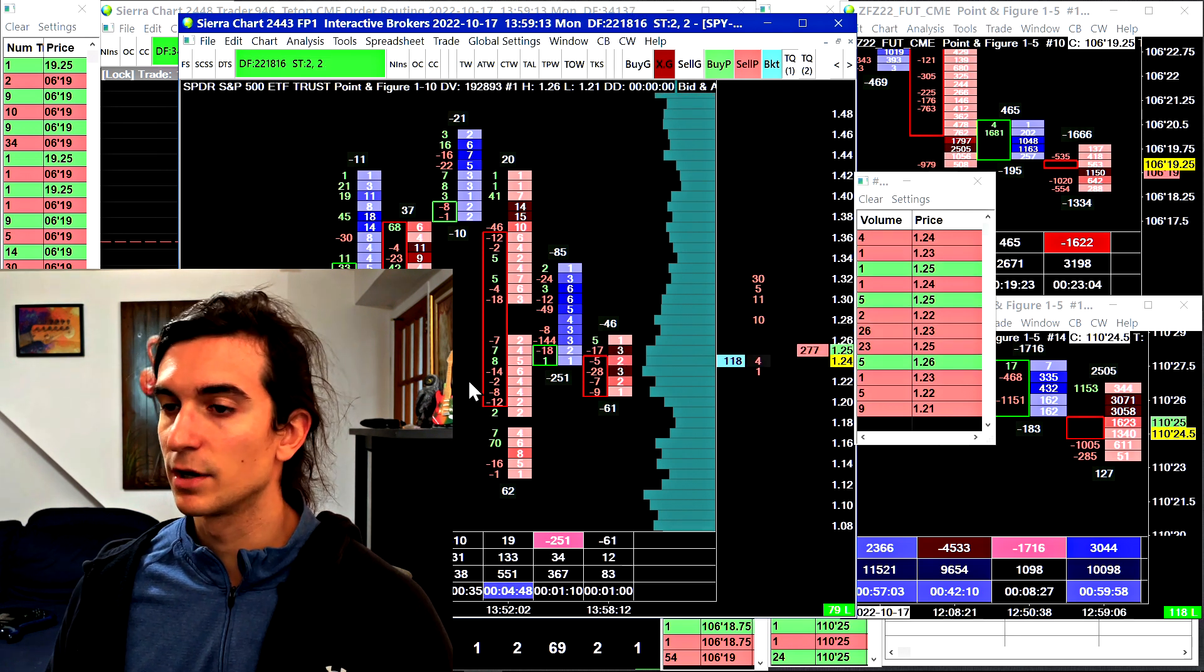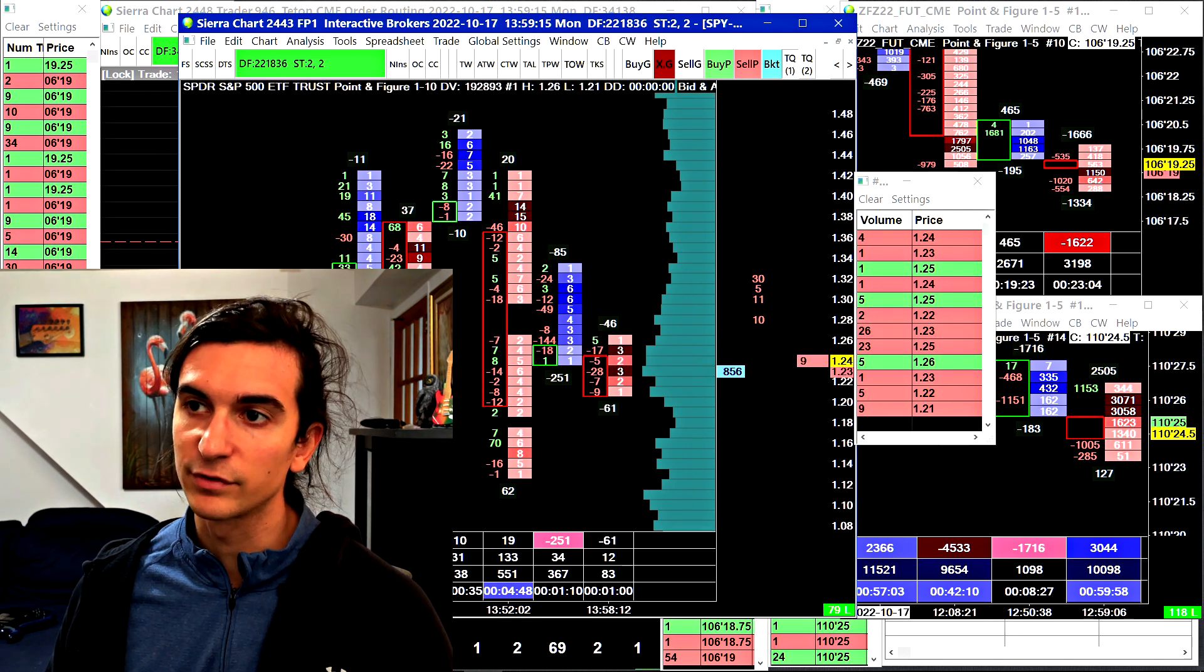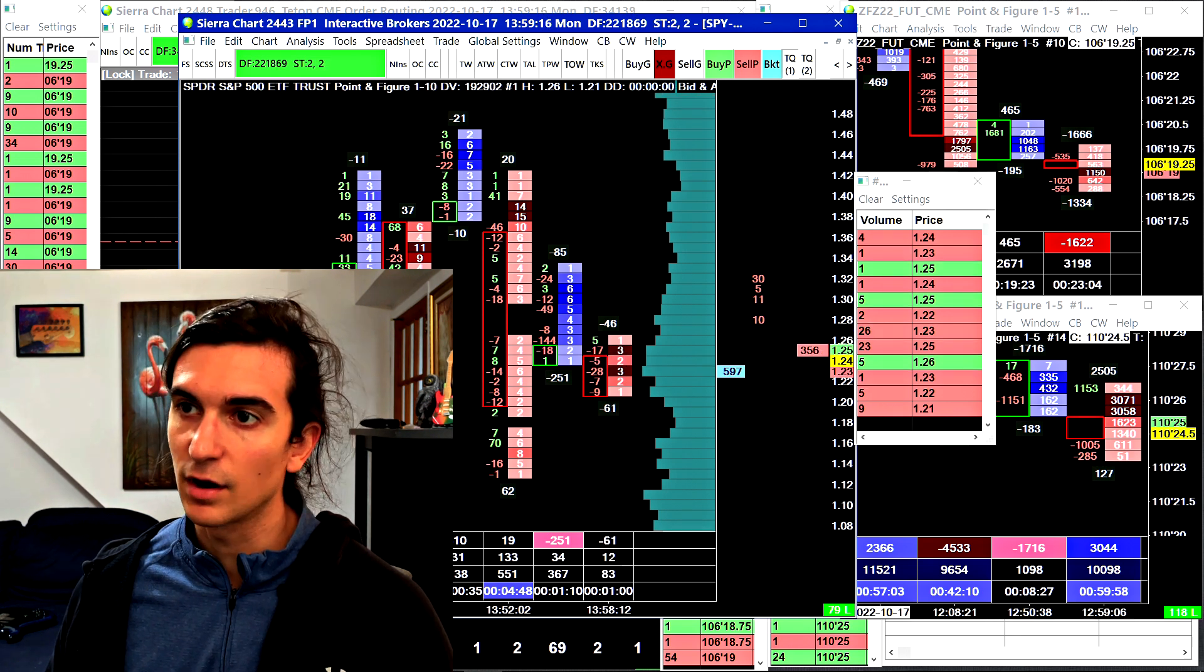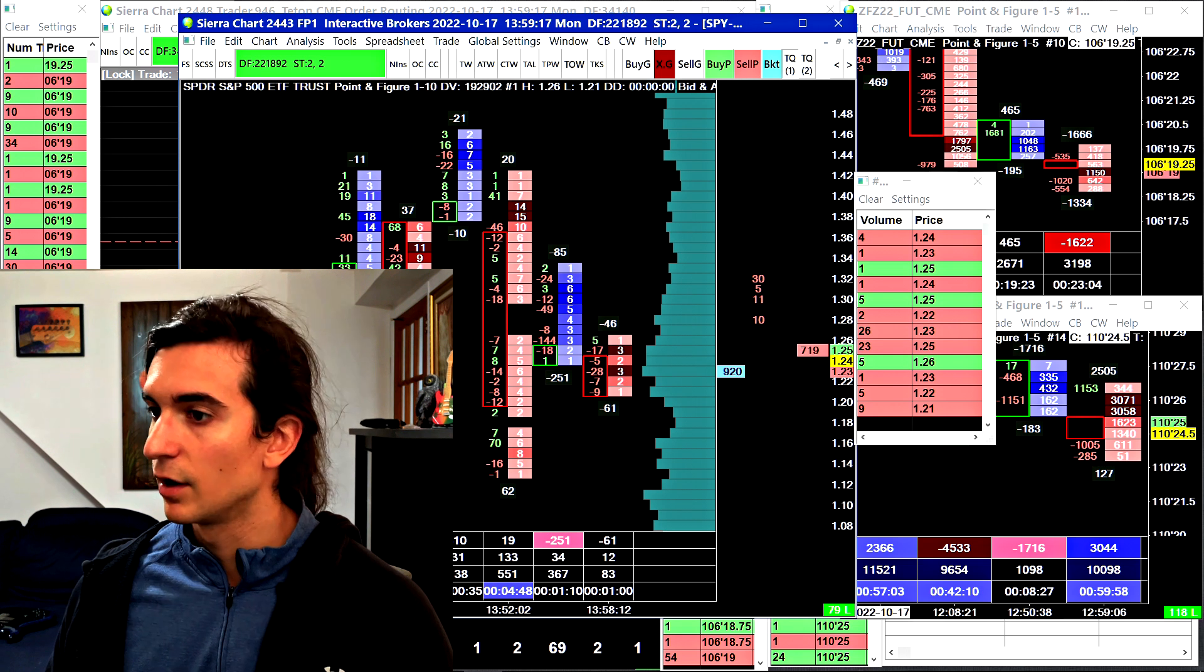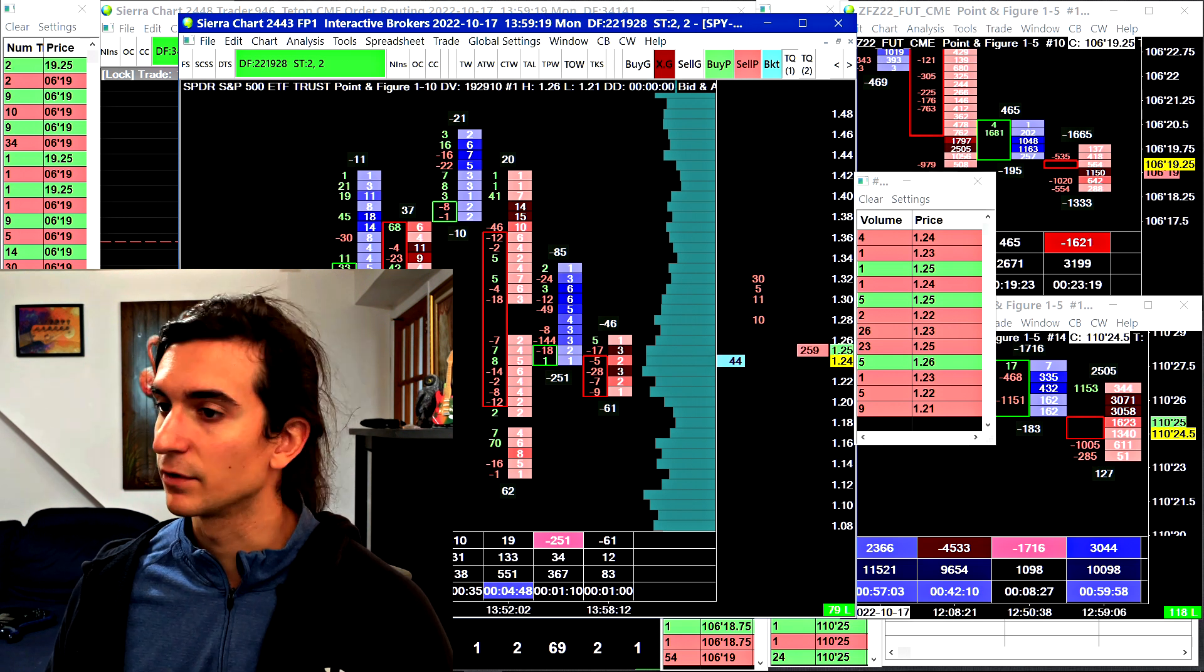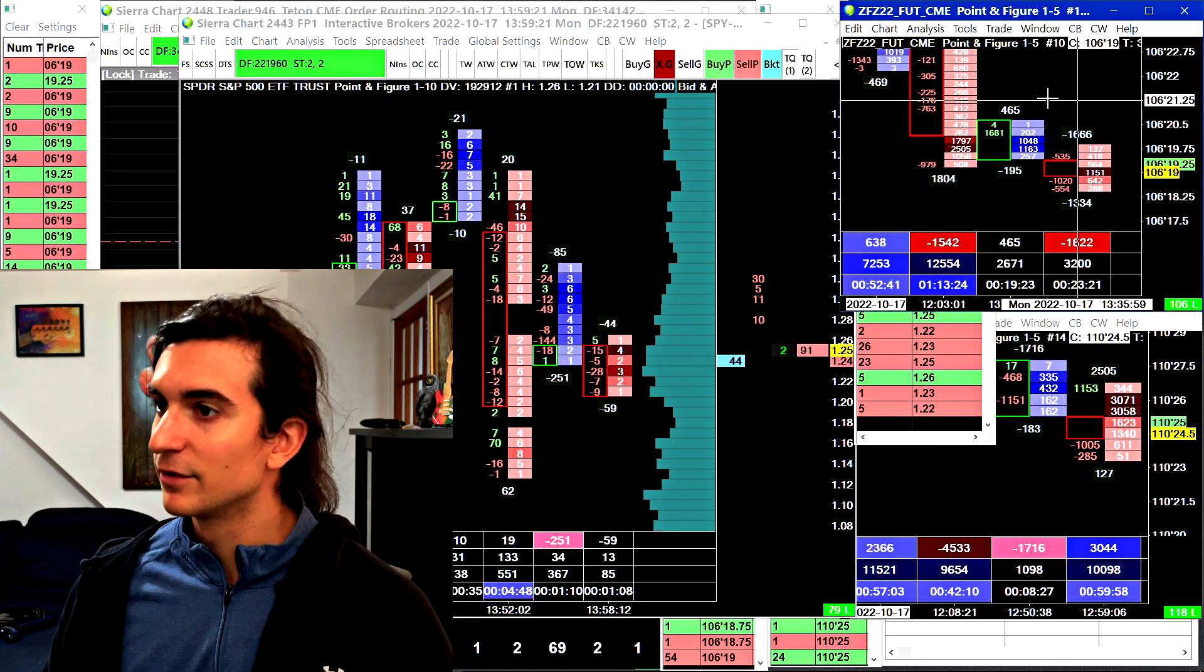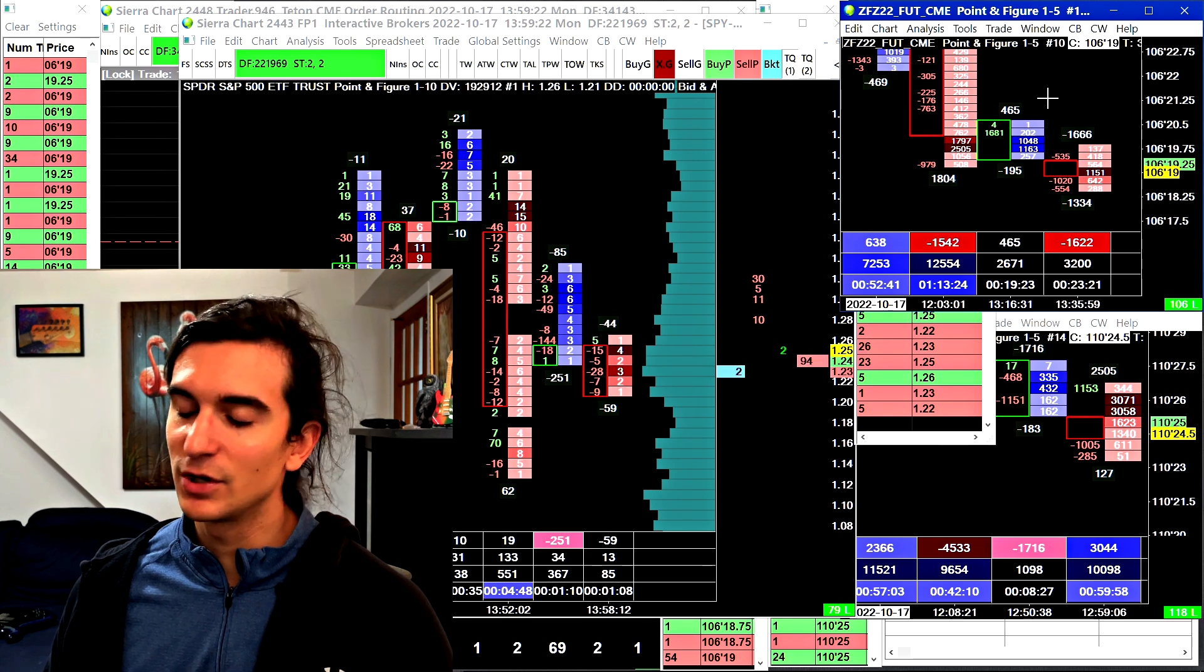We're also going to look at the same template on an options contract which is data coming from Interactive Brokers that I am putting in Sierra Chart. My neighbors make a lot of noise stamping their feet but I have to just keep going. So I hope you enjoyed the video guys.